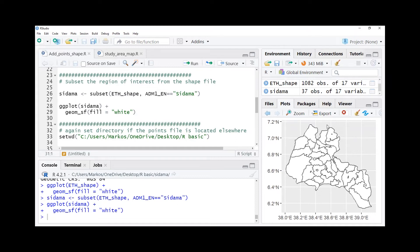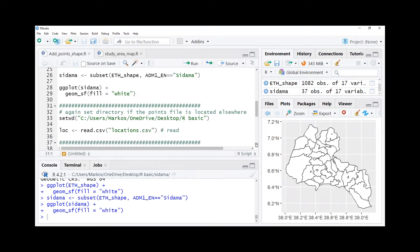The only thing we miss here is Lake Awasa, but we can add lakes also in maybe another video.